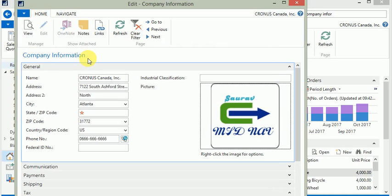This logo will be used by most of the Microsoft Dynamics standard reports where Microsoft has a provision to show your company logo in the report.